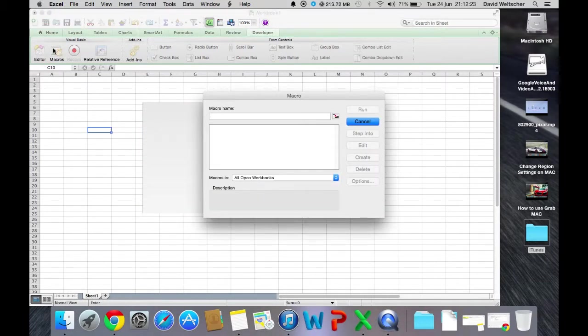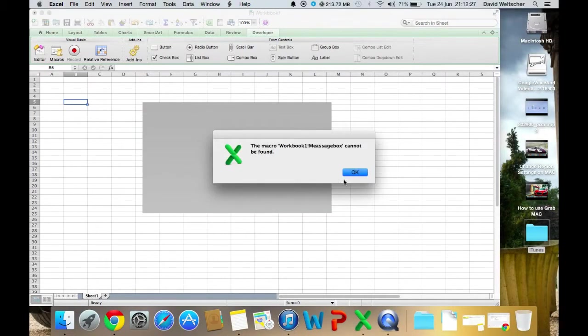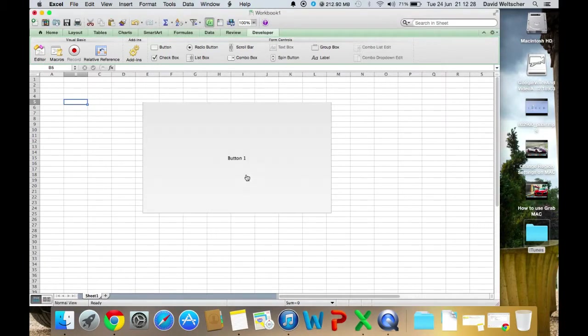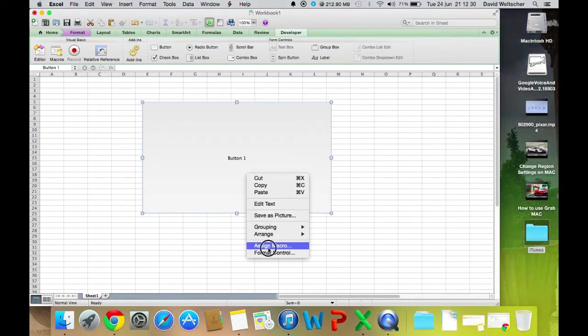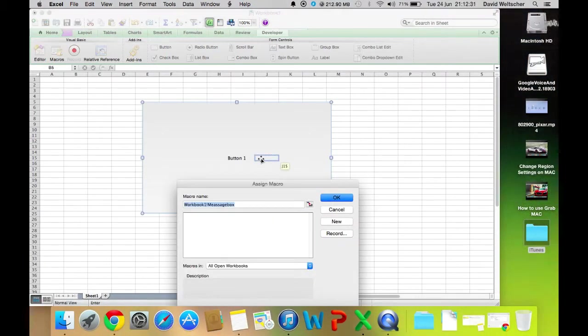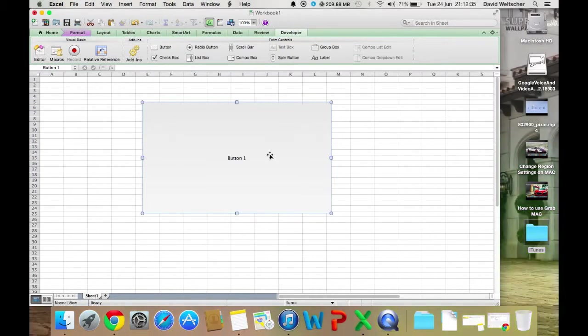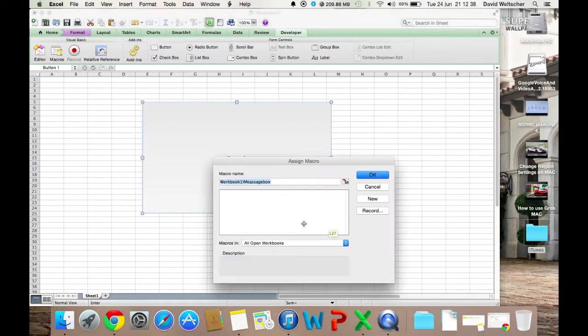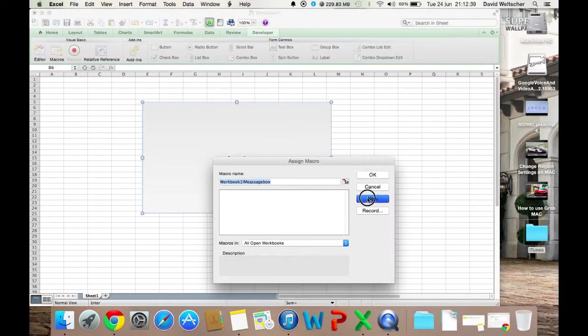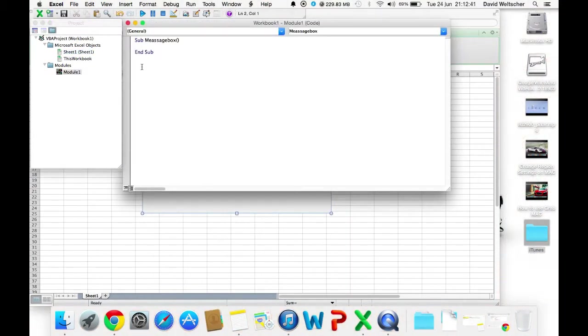Next, you're going to want to right-click on the button, press Assign Macro, press New, and then you're going to want to write...